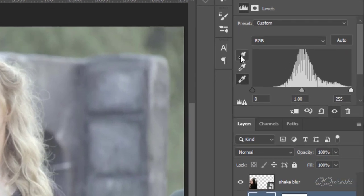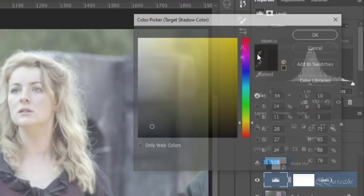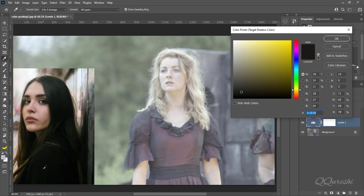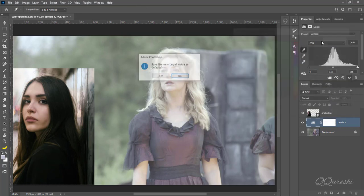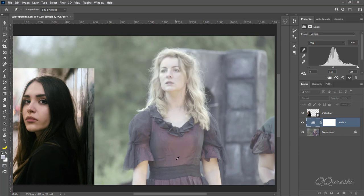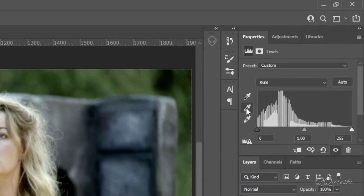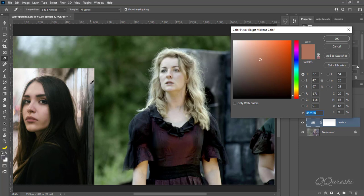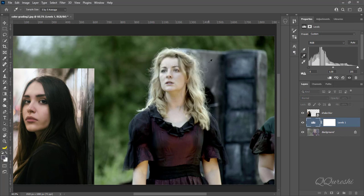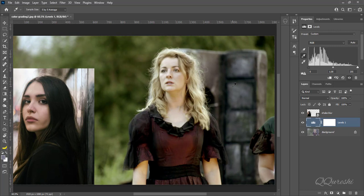Next, double click on the black point dropper. Find the black point in the reference image. Then find the gray point in the reference image, click on it, and apply the same process — click OK and press No. Find the gray point in the main image and click on it.